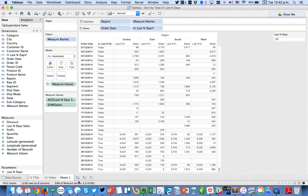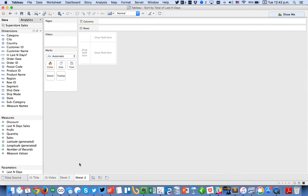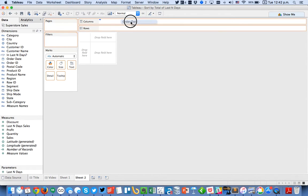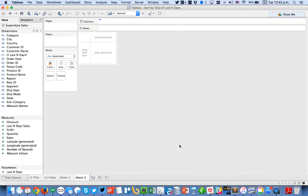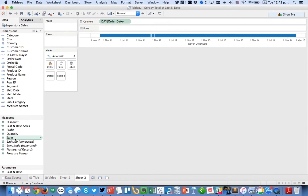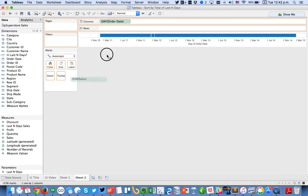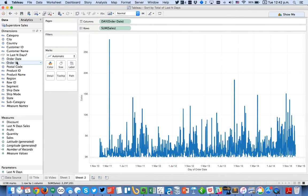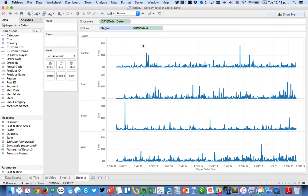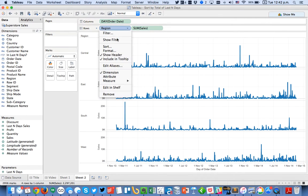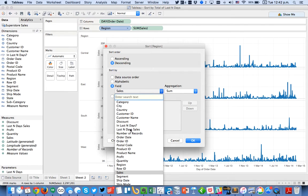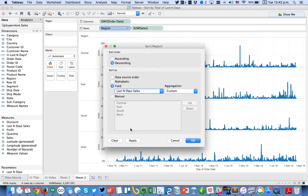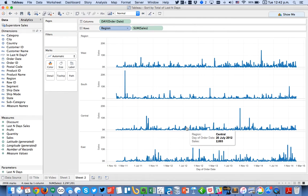So from here what I do is I go ahead and I put order date onto the column shelf and let's say I want to build a view by day that is my sales by region. And I simply want to sort my regions in descending order by my new field last n day sales. Hit OK and there we go.